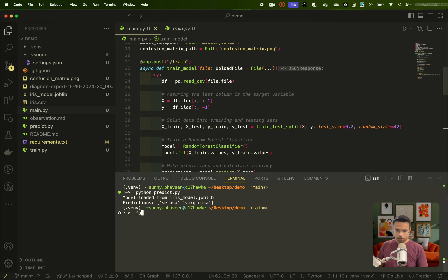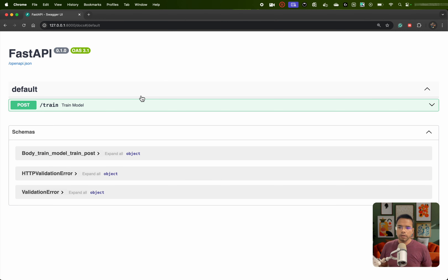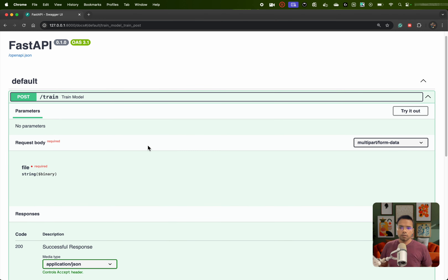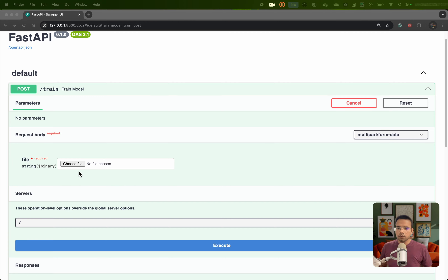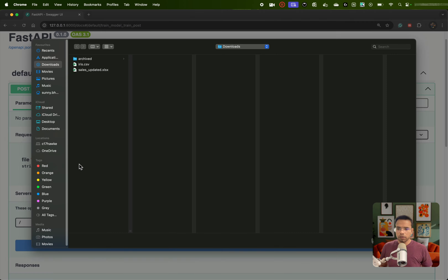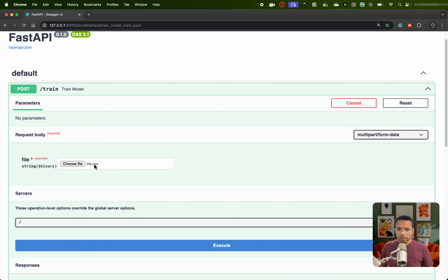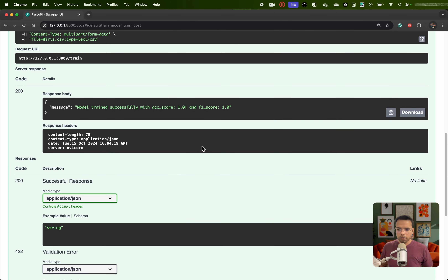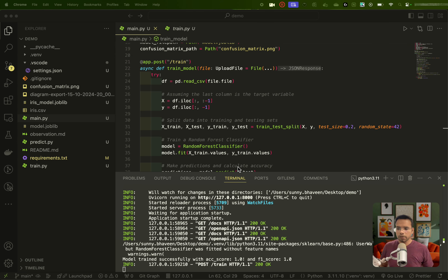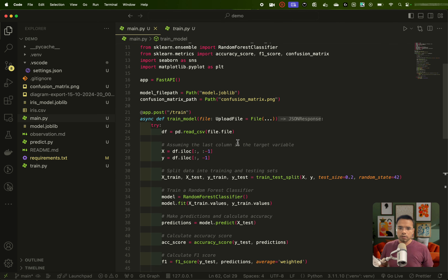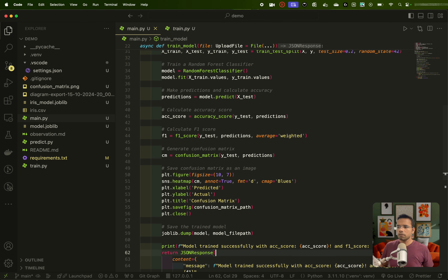Let's try to run this. I will run fastapi dev main.py. As you can see, we have the train route ready. Once you open this, it's a POST request, and if you click on try it out, it allows you to do so. Now let's try to upload the file — click on choose file, select the iris.csv, and execute it. You can see it says model trained successfully with accuracy score 1.0 and F1 score of 1 also. That means this worked. Let's minimize it and go back. We have successfully created the train route.